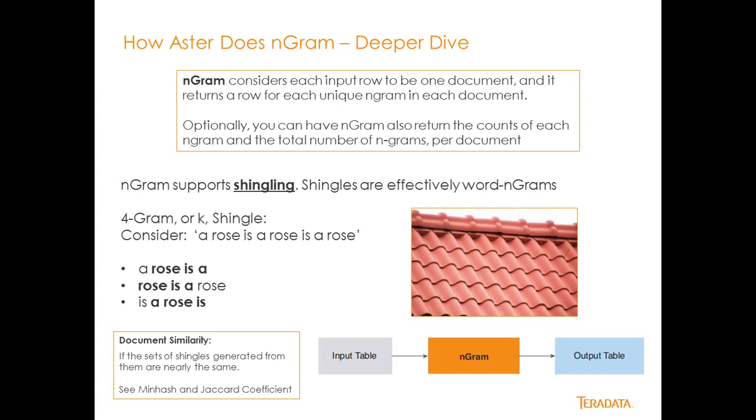So there's this concept of shingling that I mentioned earlier and basically what this is is the ability, and if you look here I've got a picture of a roof and a set of shingles and if you notice shingles overlap one another.